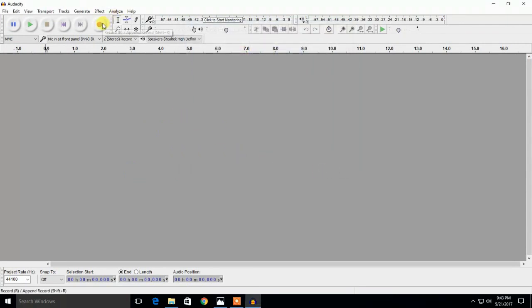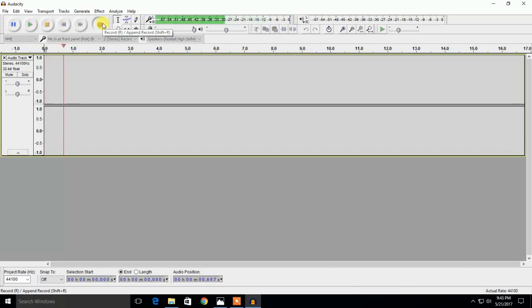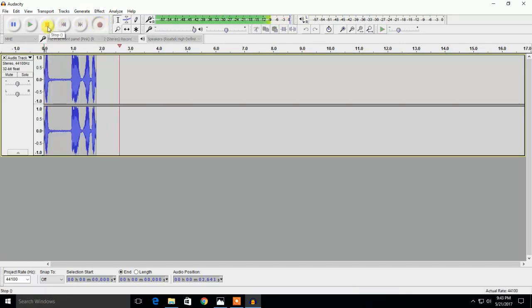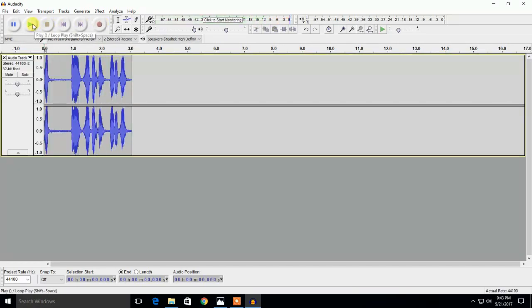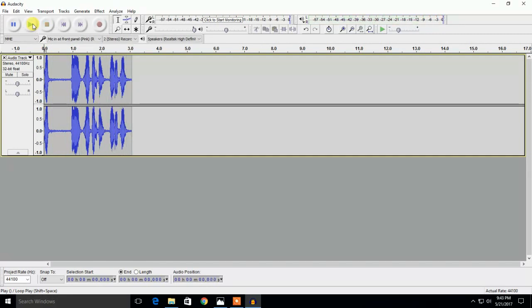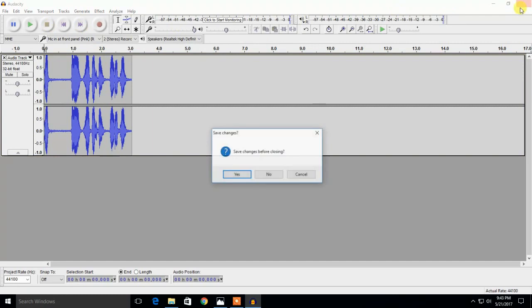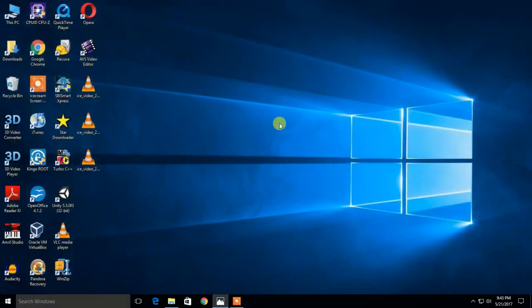I will click on the record button and check. Hello, mic testing, one, two, three, check, check. Hello, mic testing, one, two, three. So as you saw friends, it works, it works perfectly.